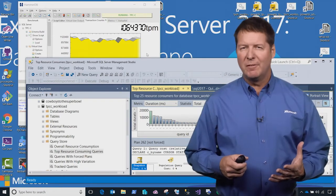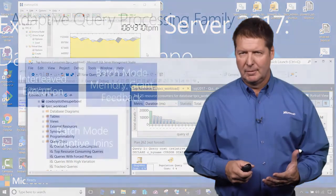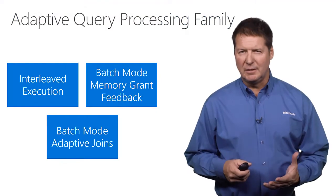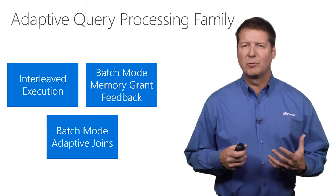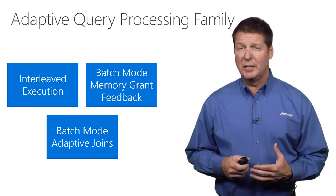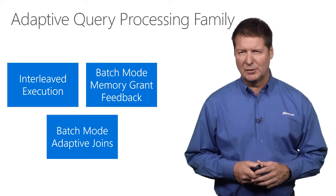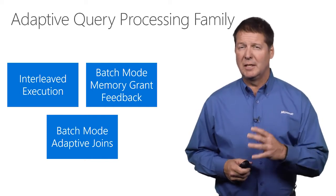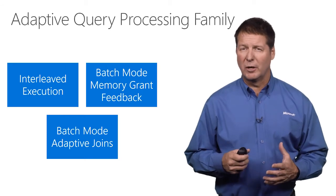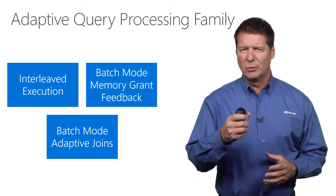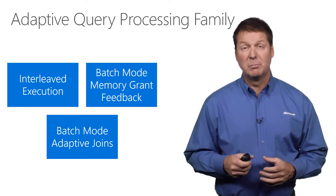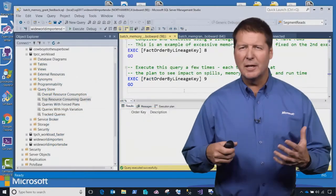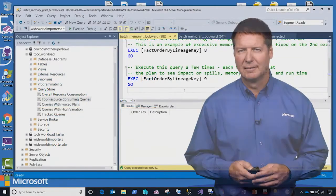Queries are the lifeblood of any data application. And in SQL Server 2017, we've introduced a new feature family called Adaptive Query Processing. And you see on the screen here some examples of what that feature family looks like. This is just the beginning of a journey for us to build an intelligent query processor that adapts to your needs versus you spending countless hours debugging queries. Let's go look at a demo of Adaptive Query Processing.